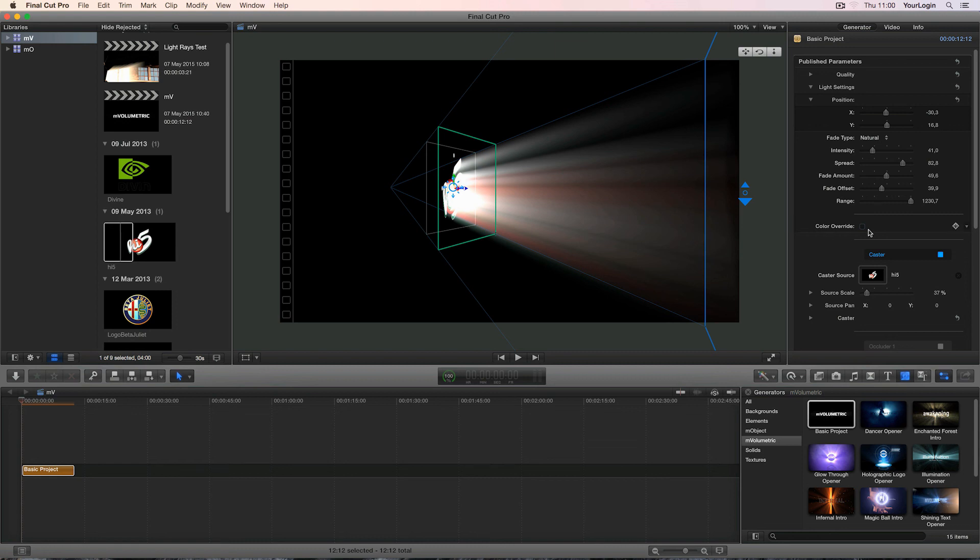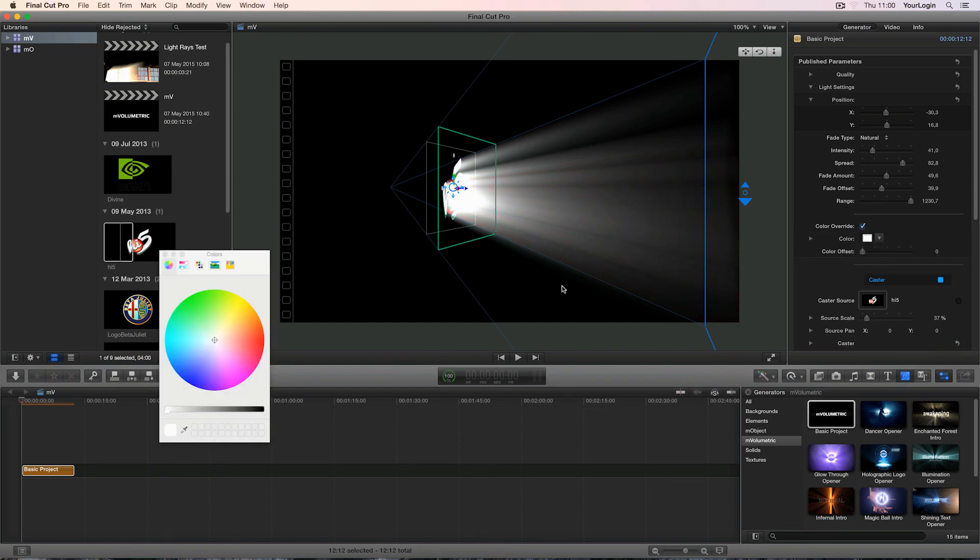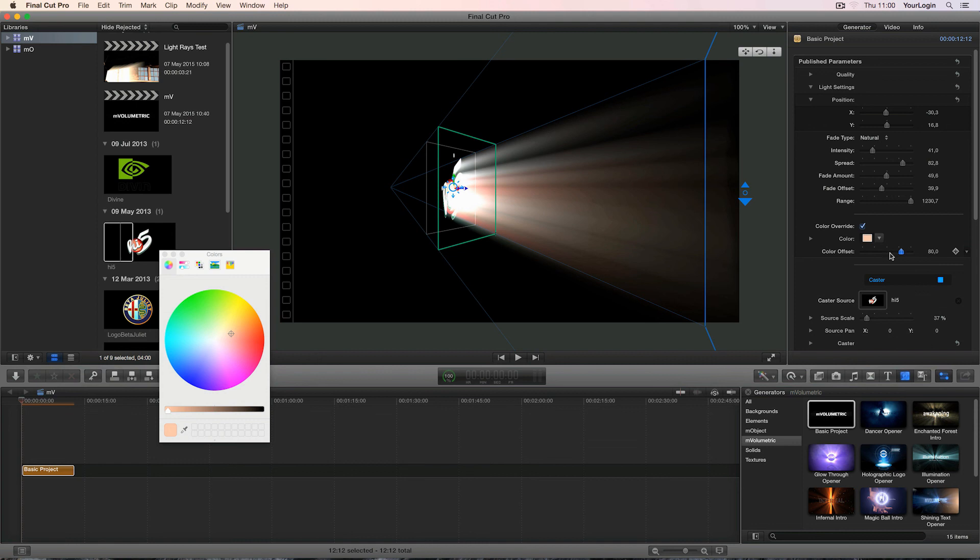The last option from the light settings group is called color override. It will cause MVolumetric to replace the rays colors with a custom one. You can also use the color offset slider to create a gradient between the picked color and the ones generated from your caster.